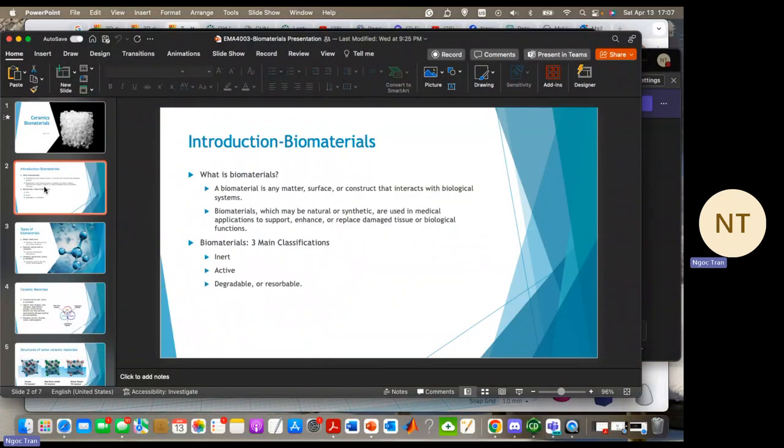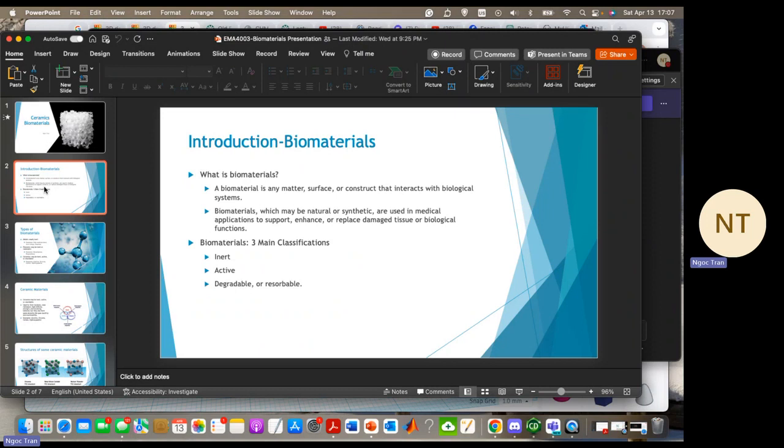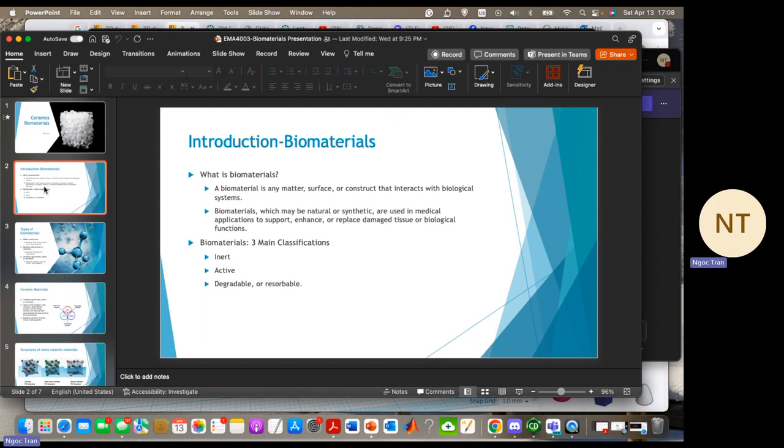So what is biomaterials? Biomaterials are any matter, surface, or construct that interacts with biological systems. Materials can be synthetics as well as from naturals in contact with tissues, blood, and biological fluid, and intended for use in prosthetics, diagnostics, and storage applications without negatively affecting the living organism.